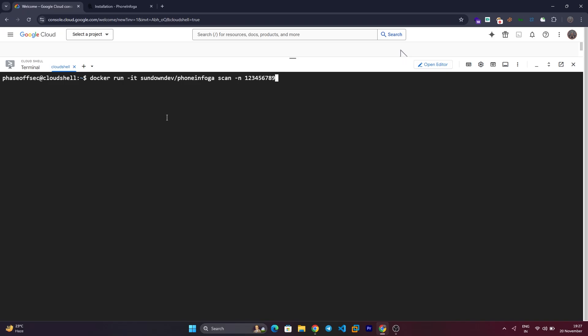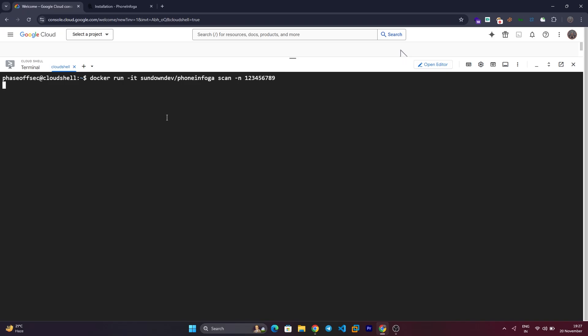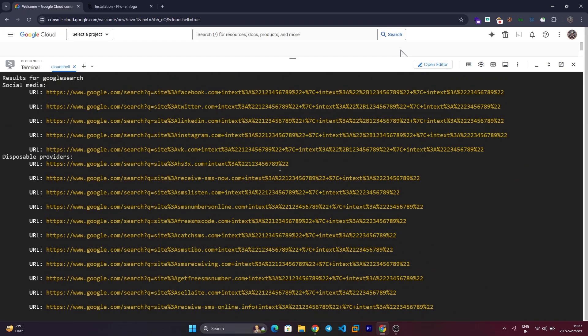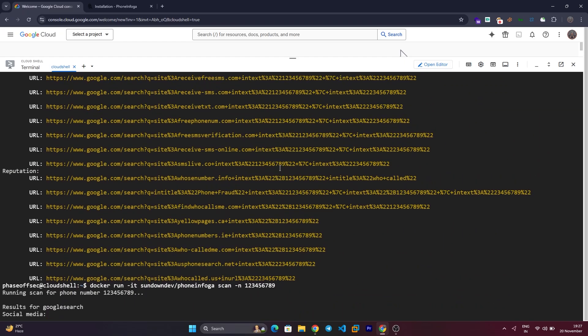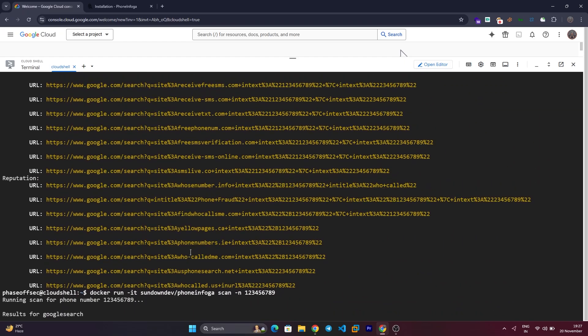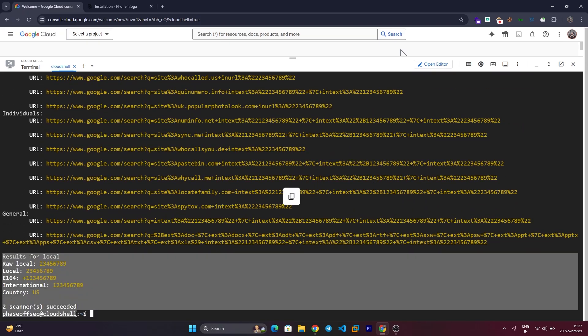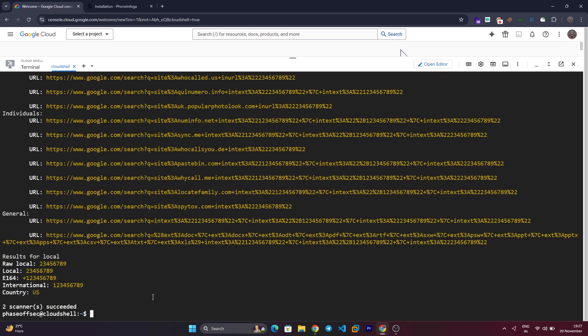Once the scan is complete, you'll see detailed information such as validation of the phone number, general location, carrier information if available, and Google dork queries for more in-depth searches.